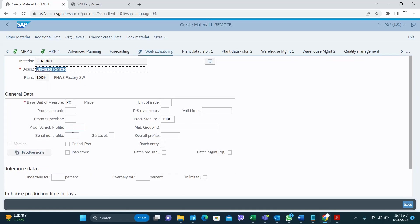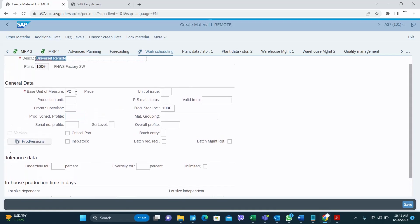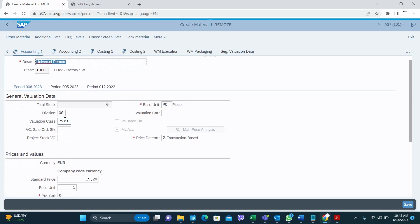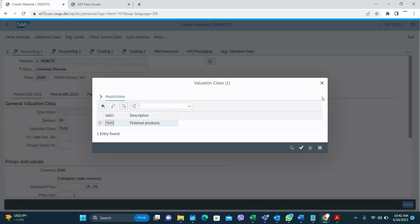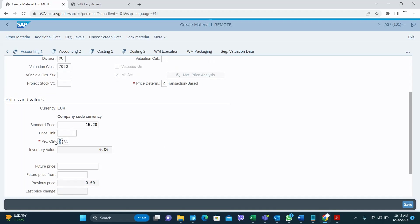In Work Scheduling, you can fill in the production supervisor and production scheduling values if you have them. In Accounting 1, the valuation class is very important — based on this all the G/L accounts will be mapped. For price control, for a finished good material we use standard price S, but it is not always mandatory; sometimes there are scenarios where you have to select V for moving average price for the finished good as well.